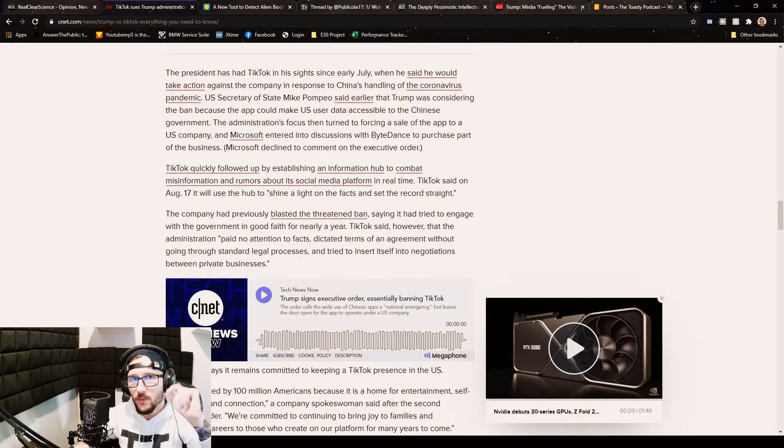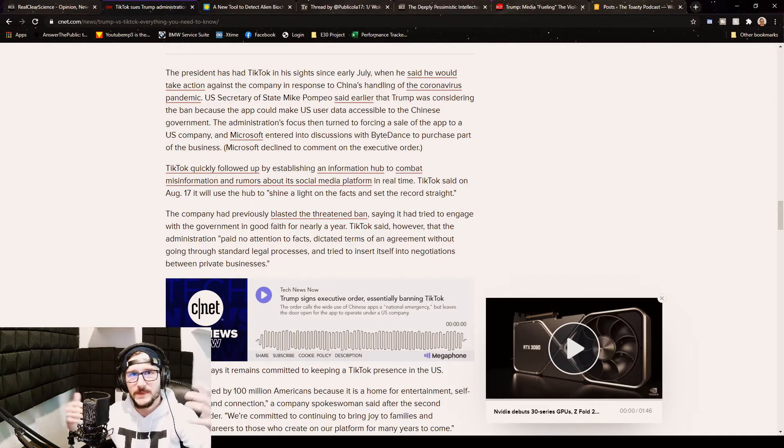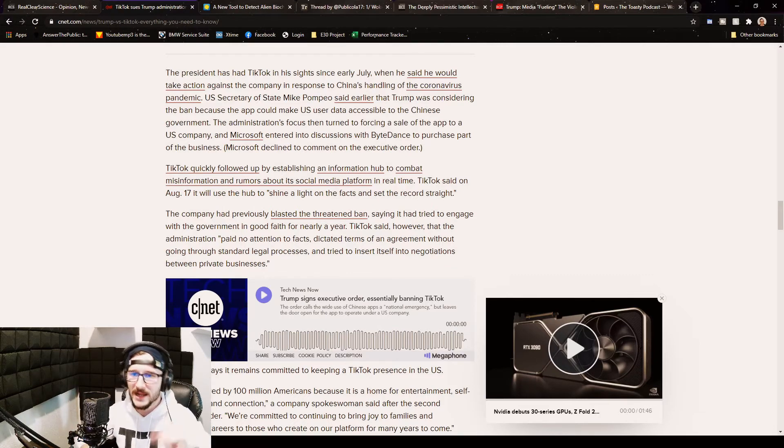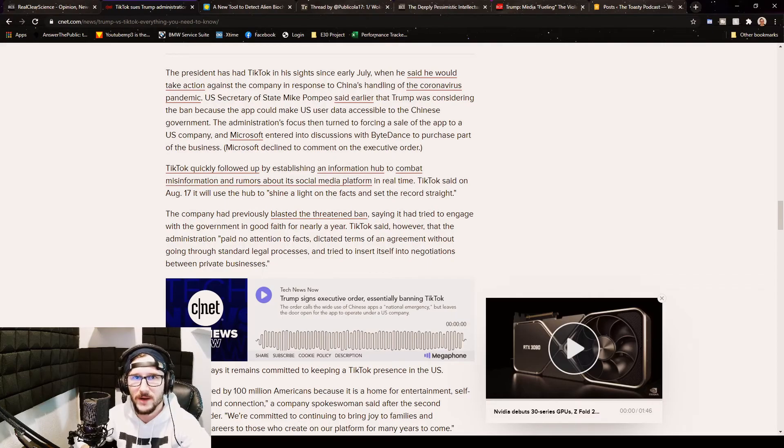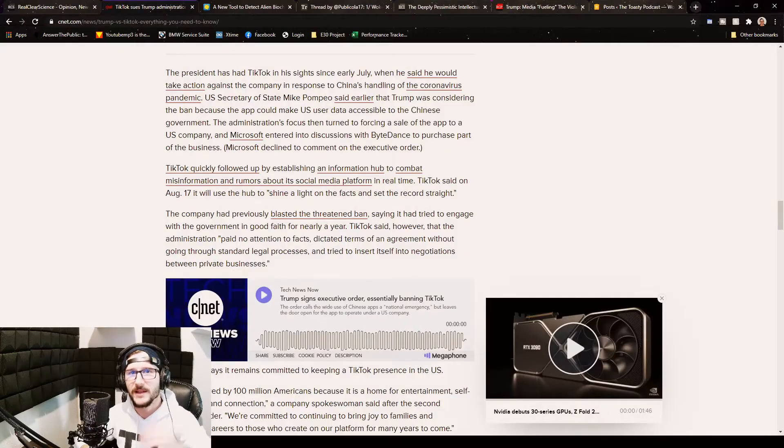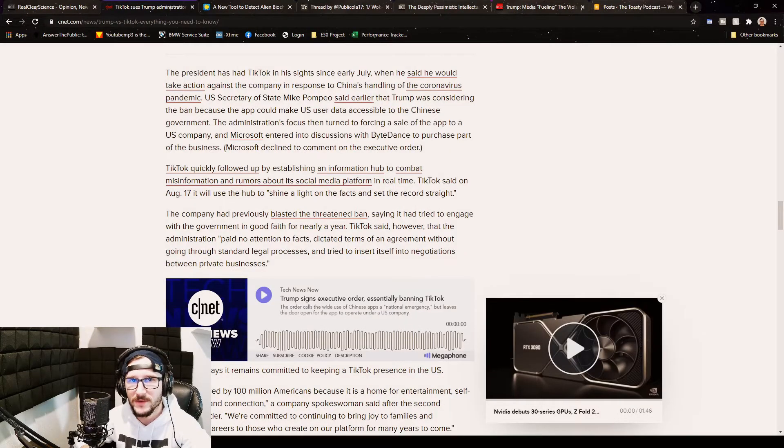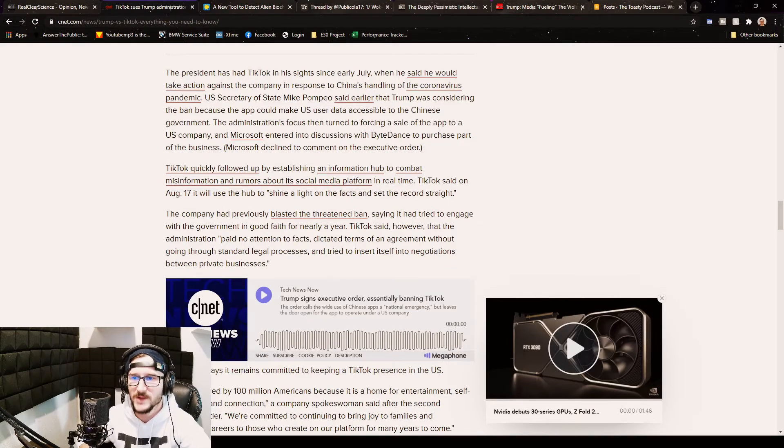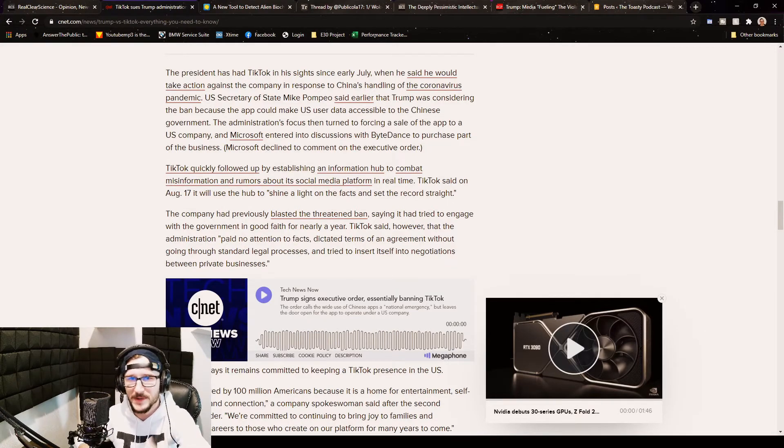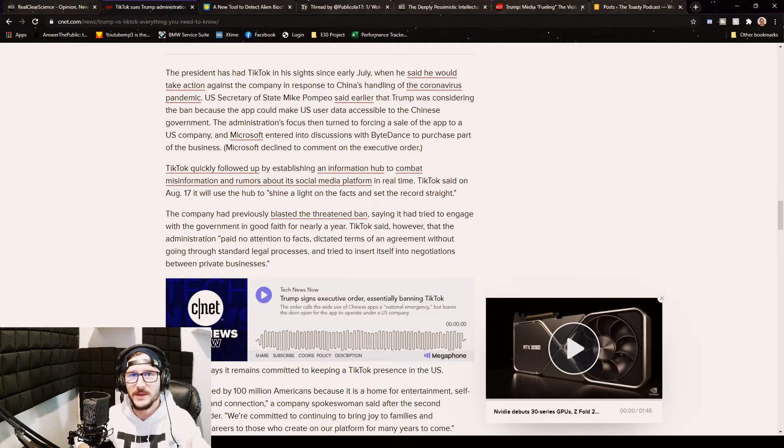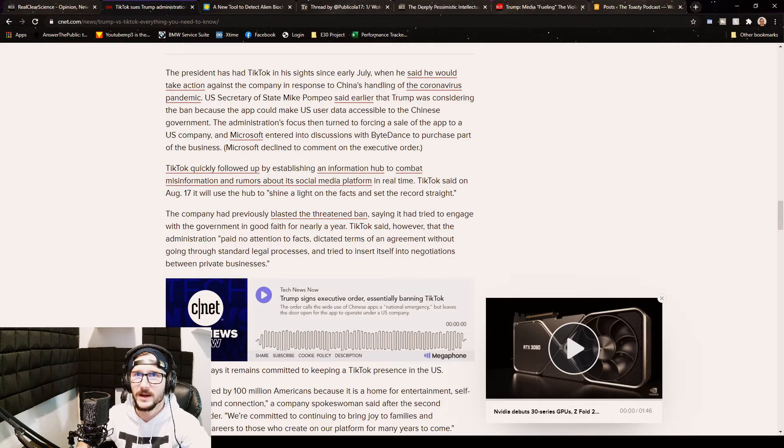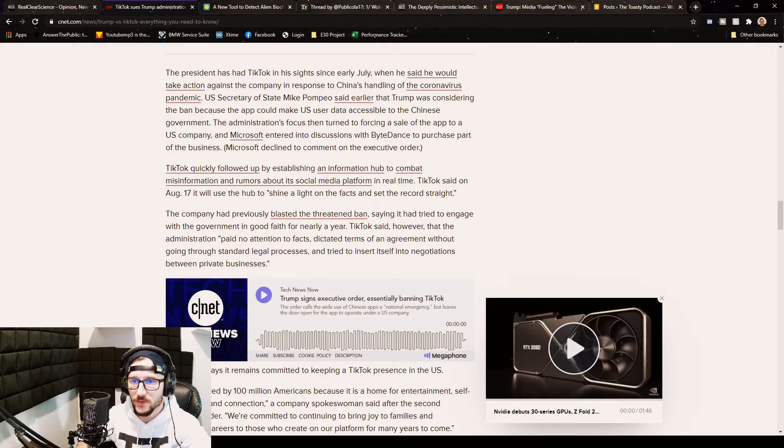The government comes up to ByteDance's door, knock knock knock, says hey, hand over the data, we need it for something. They're not allowed to say no because of the type of government they run: communism. So they can say what they want and they get it, period. If they don't get what they want, then ByteDance would essentially be ruined, gone, bought or sold or just completely disbanded, or the CEO might go to jail.